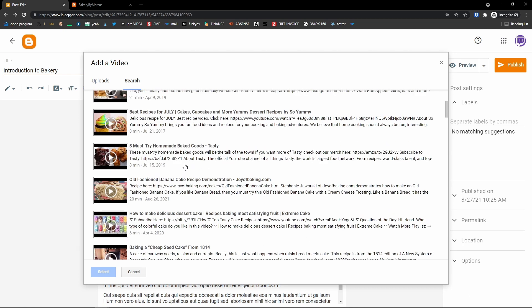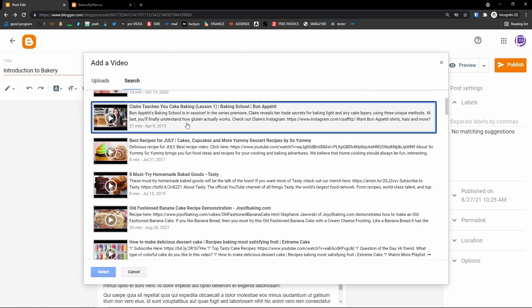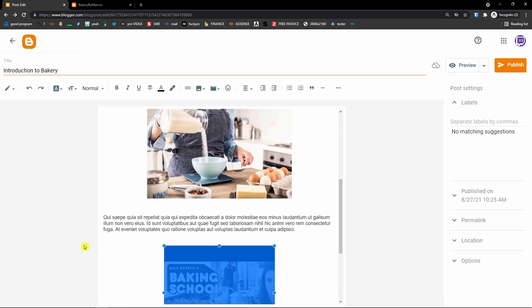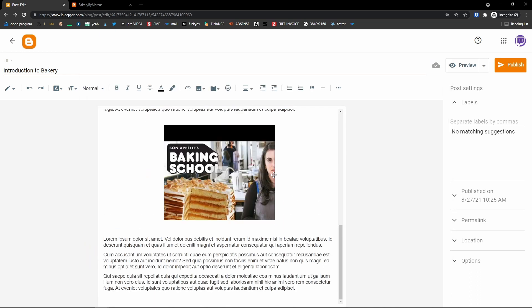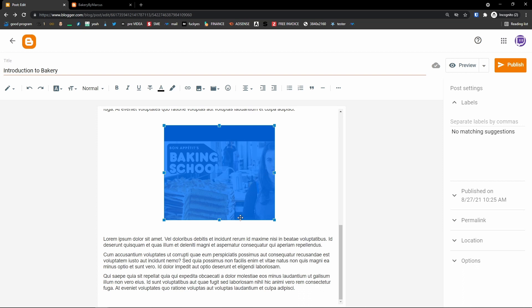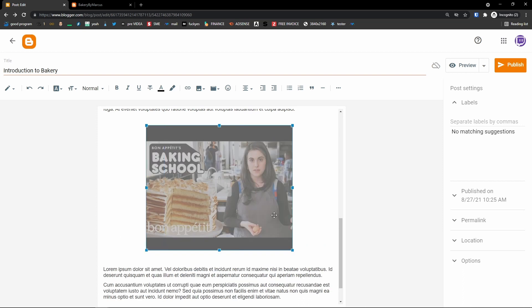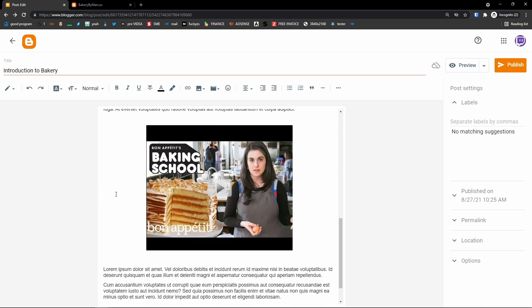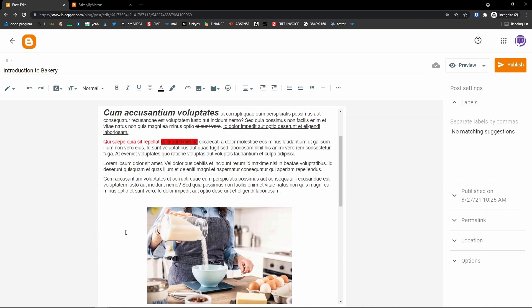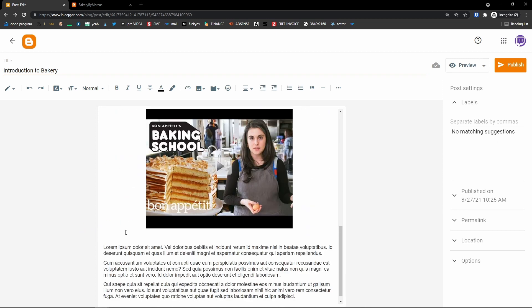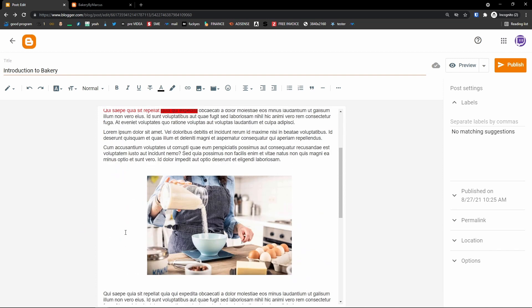Select a video from the results — let's say I'll select this one. I can make it bigger, and this is how you add a video.